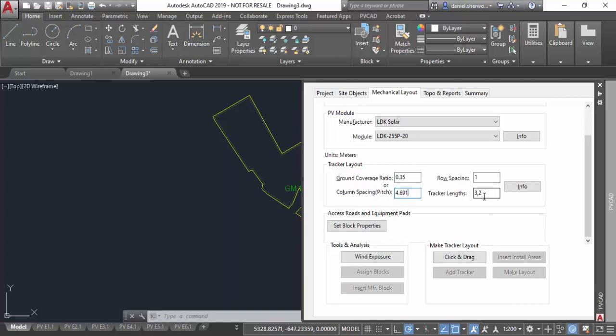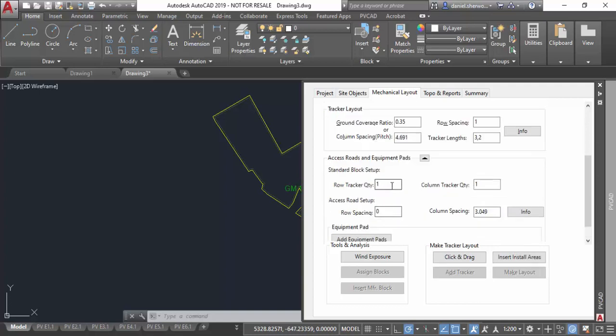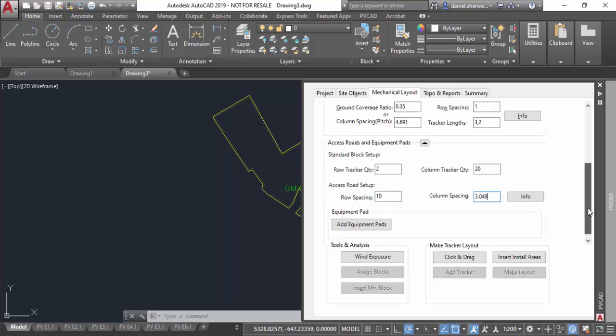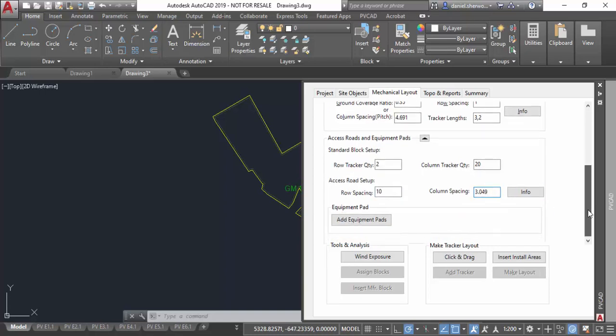Next, in utility scale mode I have the option of defining access roads between standard blocks. If I click on this button it loads up another section of user interface where I can specify a standard block of two trackers up by say ten trackers across. And then I can define the width of any access roads around those standard blocks. I'm going to put in a 10-meter access road going east to west. The column spacing by default will give you an access road that will basically leave no extra space—it'll just be equal to the pitch of the trackers. But you can override it if I want the 10-meter access road or not. I can just leave it by default for now.